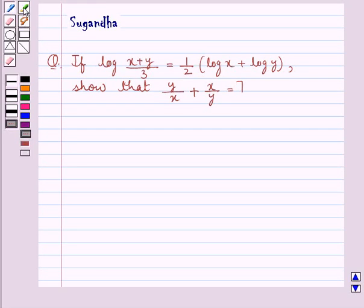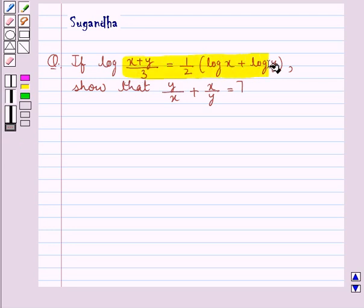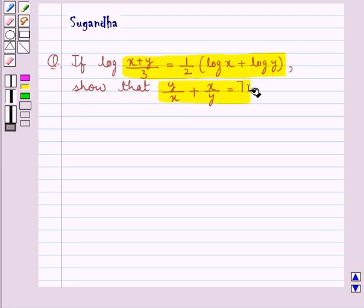Hello and welcome to the session. In this session we discuss the following question: if log of (x + y)/3 is equal to half times (log x + log y), show that y/x + x/y is equal to 7.